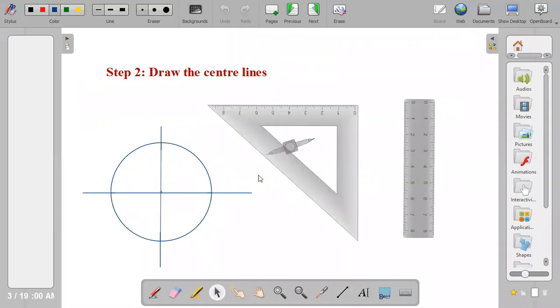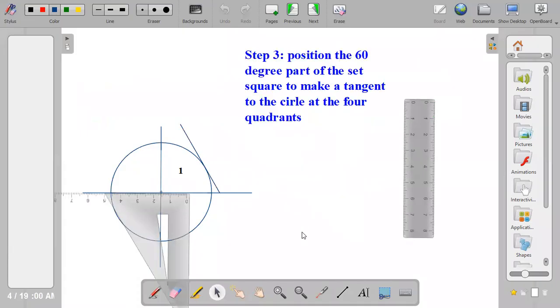Step two: draw vertical and horizontal center lines on the given circle.